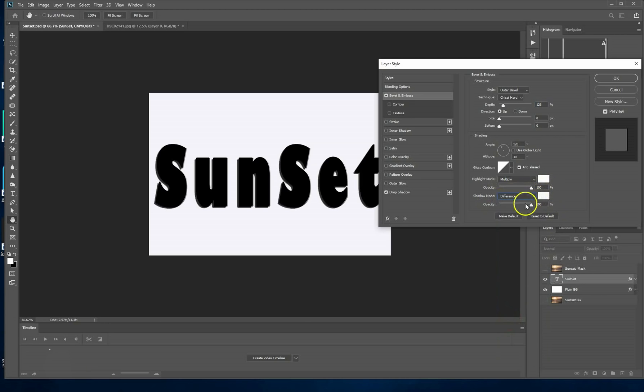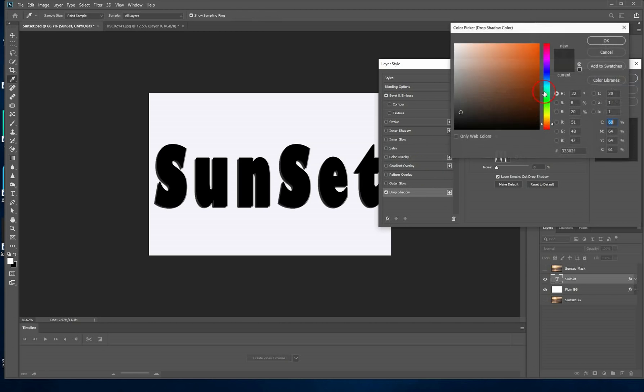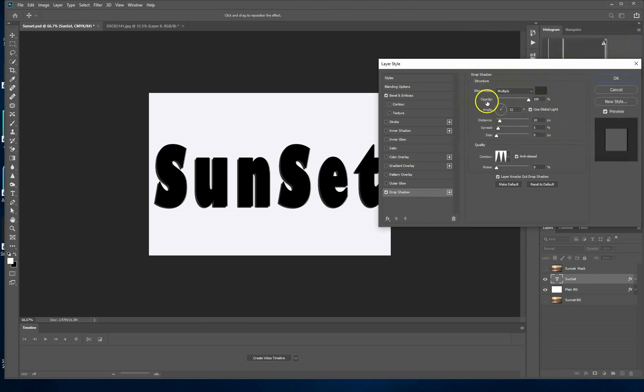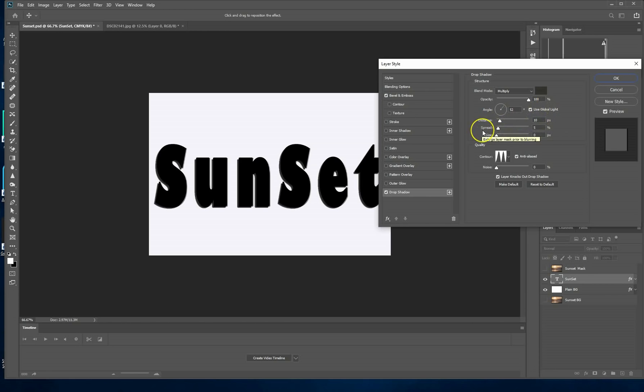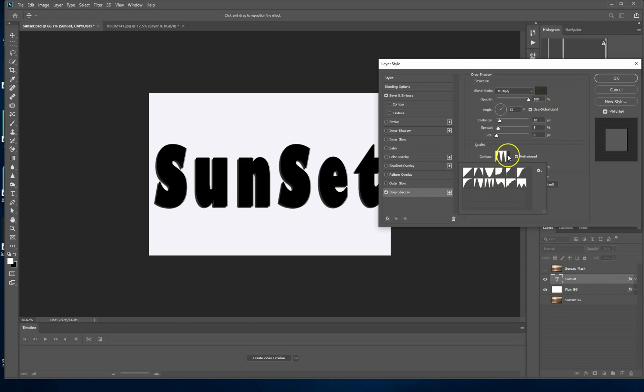Now we're going to move down to the drop shadow and these are the settings that we have to use. Multiply black, opacity 100 again. The angle has got to be 52 and the global light is going to be checked. Distance 10 pixels, spread is 5%, and the size is 0 pixels. On this menu we're using the ring double. That box has got to be checked as well. Noise is on 0%. Press OK.